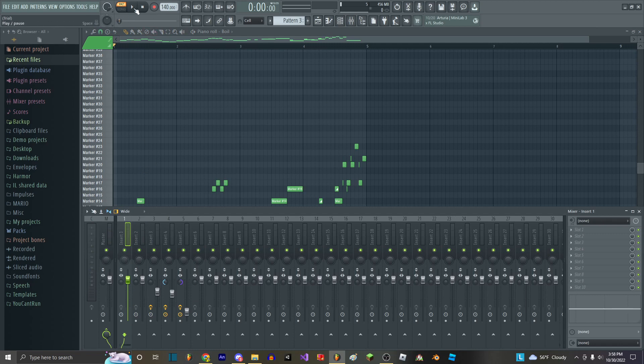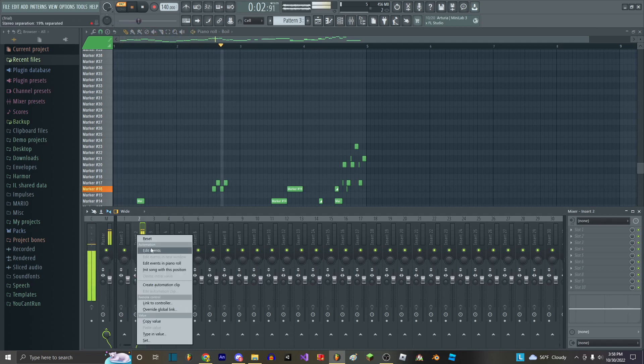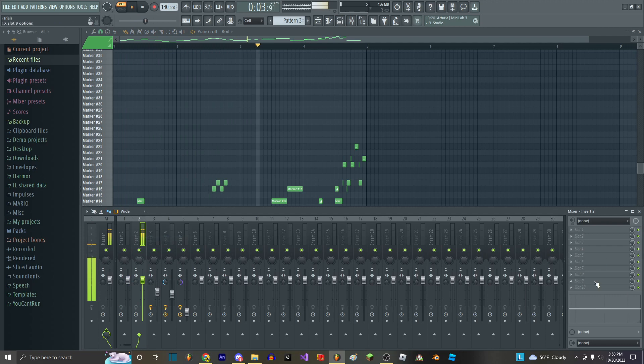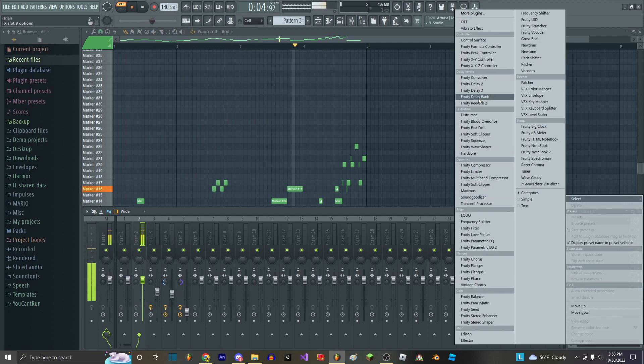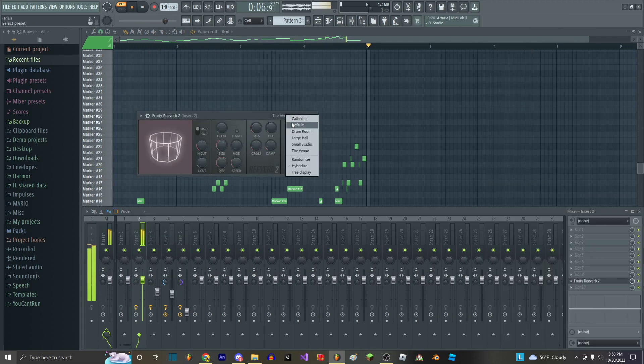And then, in order to do some mixing, you'll just do this. You'll just add some reverb.